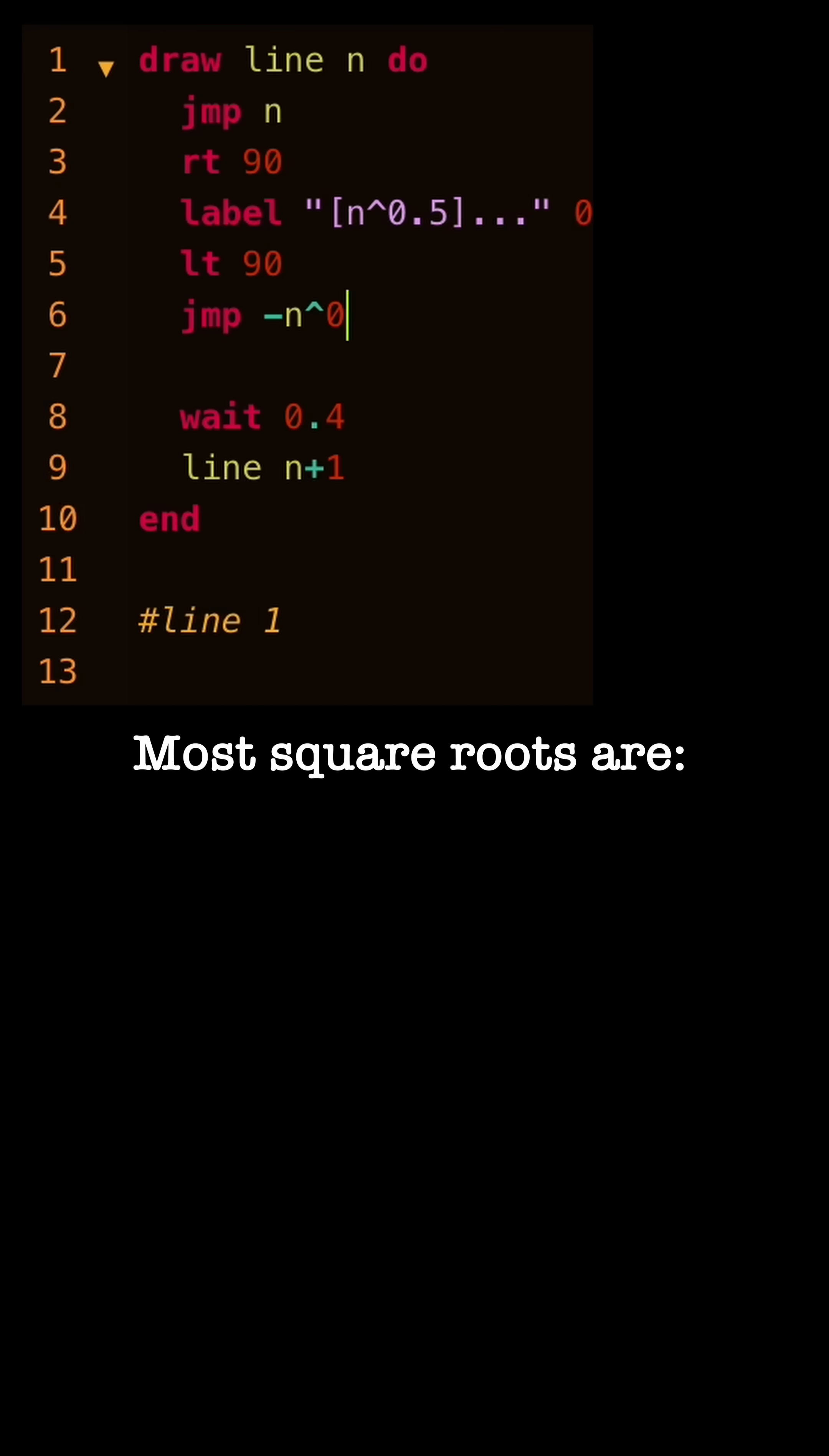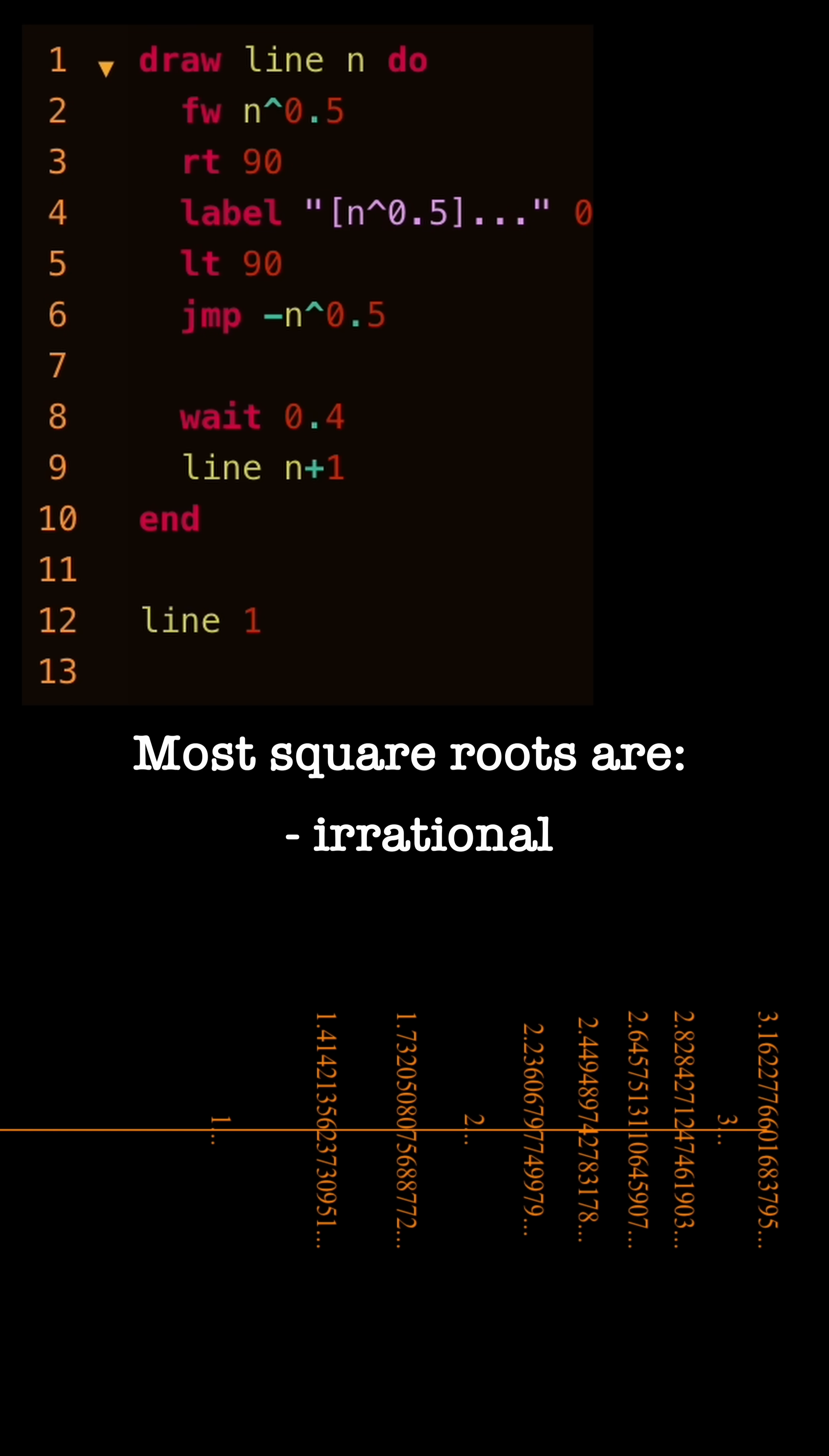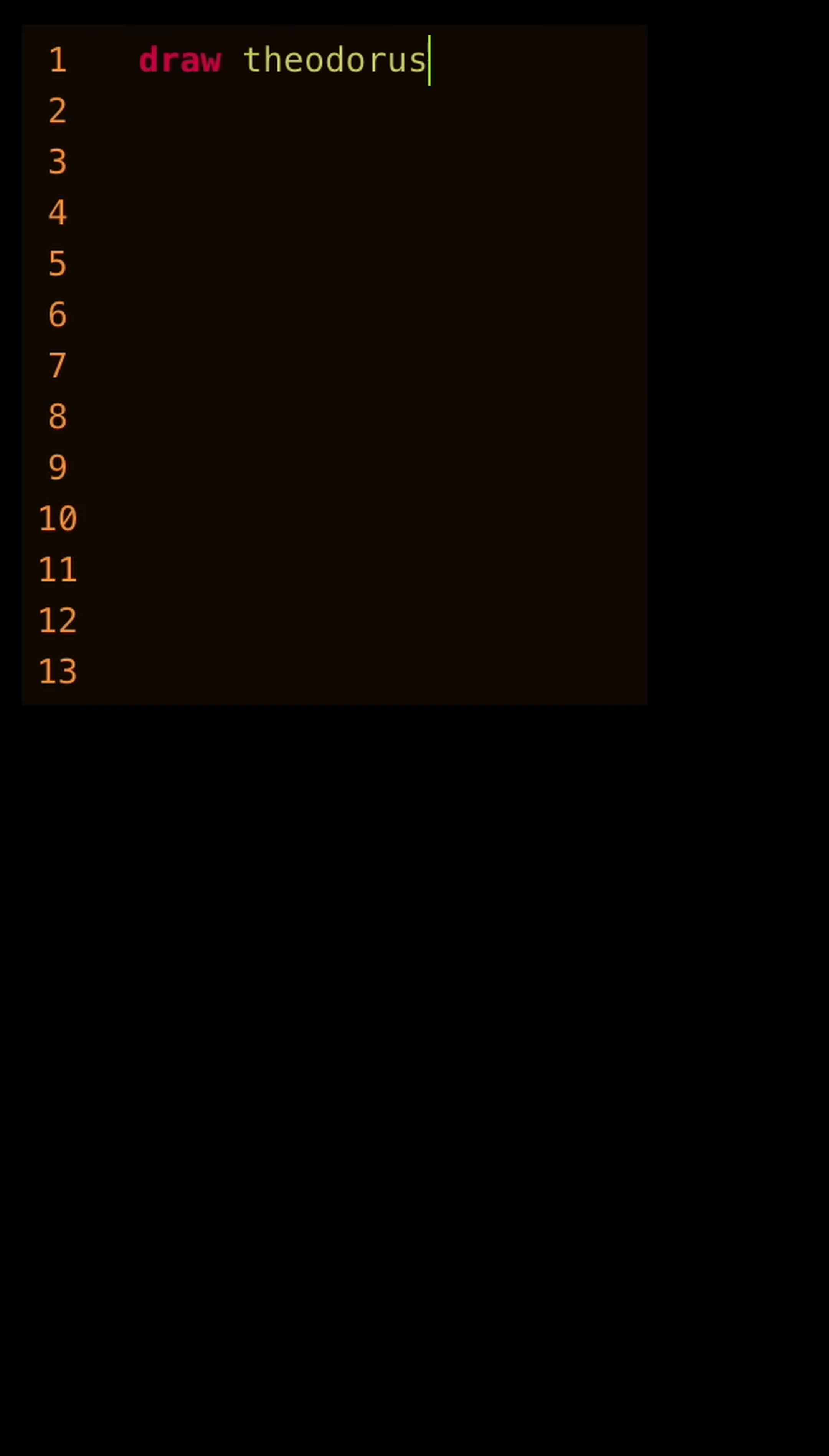However, since most square root values are irrational and they aren't equidistant from each other, this isn't a good approach.